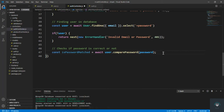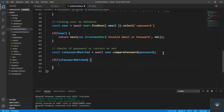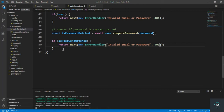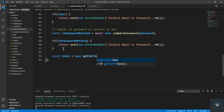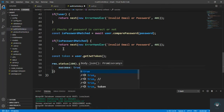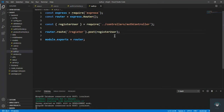Back in the login function, check: if not isPasswordMatched, return next with a new ErrorHandler saying 'Invalid email or password' with a 401 unauthorized status. If the password is correct, this is the valid user. Assign the token: const token = user.getJWTToken(), then send res.status(200).json({ success: true, token }).